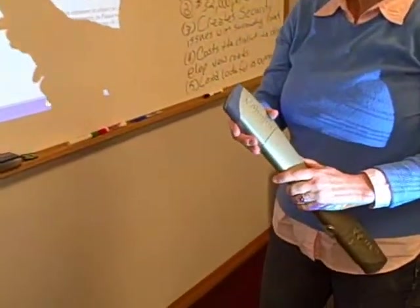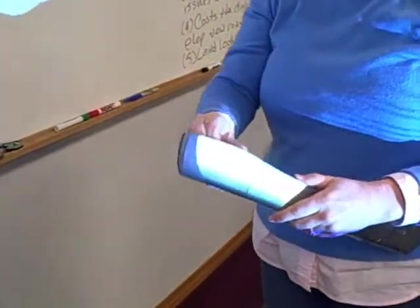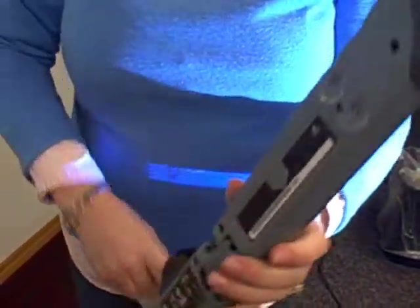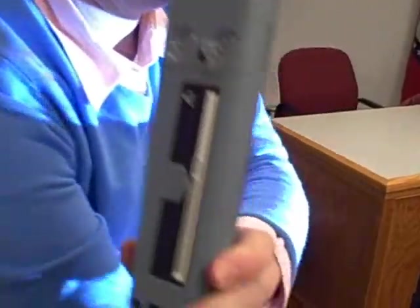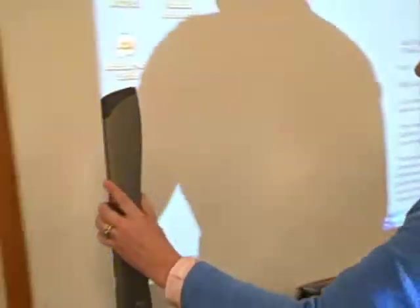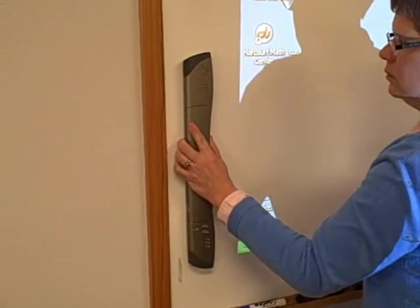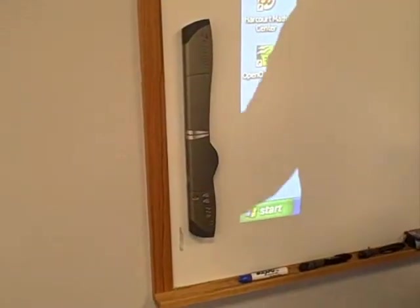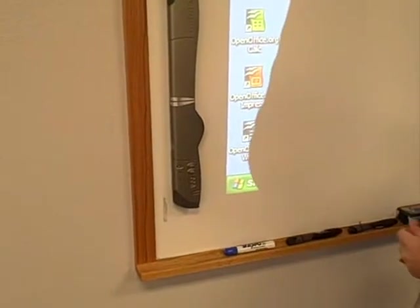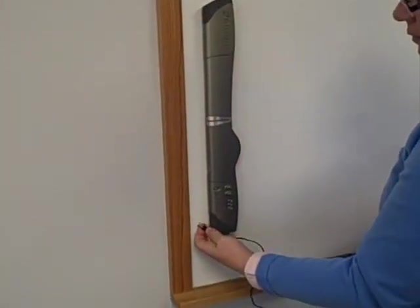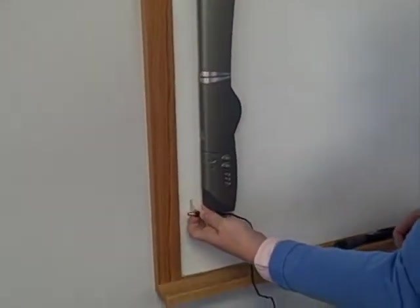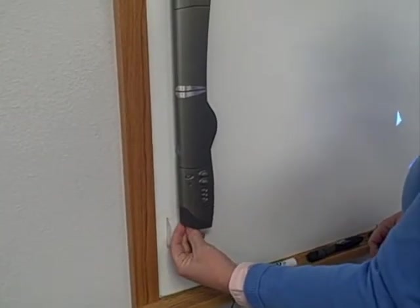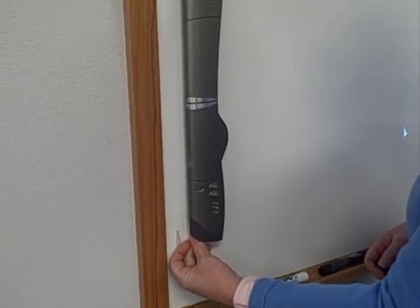You can also mount it temporarily. Take those brackets off and use the suction cups on the back of the board. That will allow you to mount it and play around with it before you mount it permanently. With the wireless, you have to have it plugged in. At the bottom there's a plug and you'll plug in the power to it and then plug that into a wall socket.